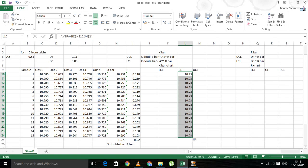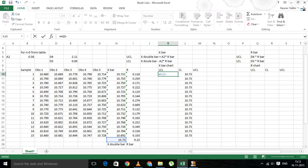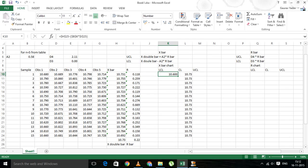Now let's move on to the lower control limit. The lower control limit formula is X double bar minus A2 into R bar. So we have the value of the lower control limit. Let's copy it over.